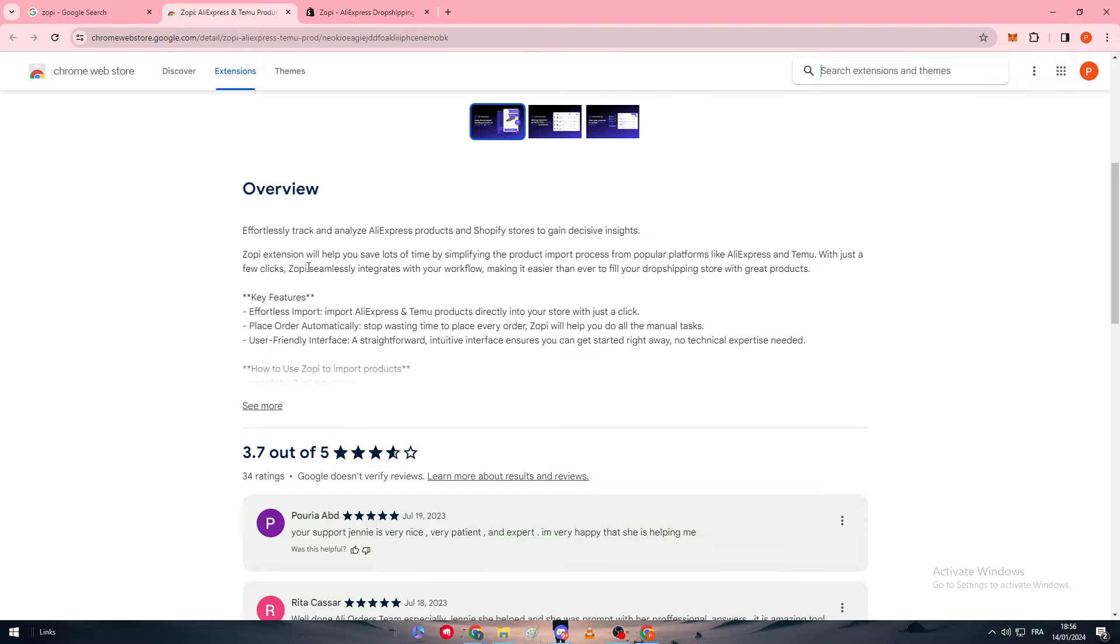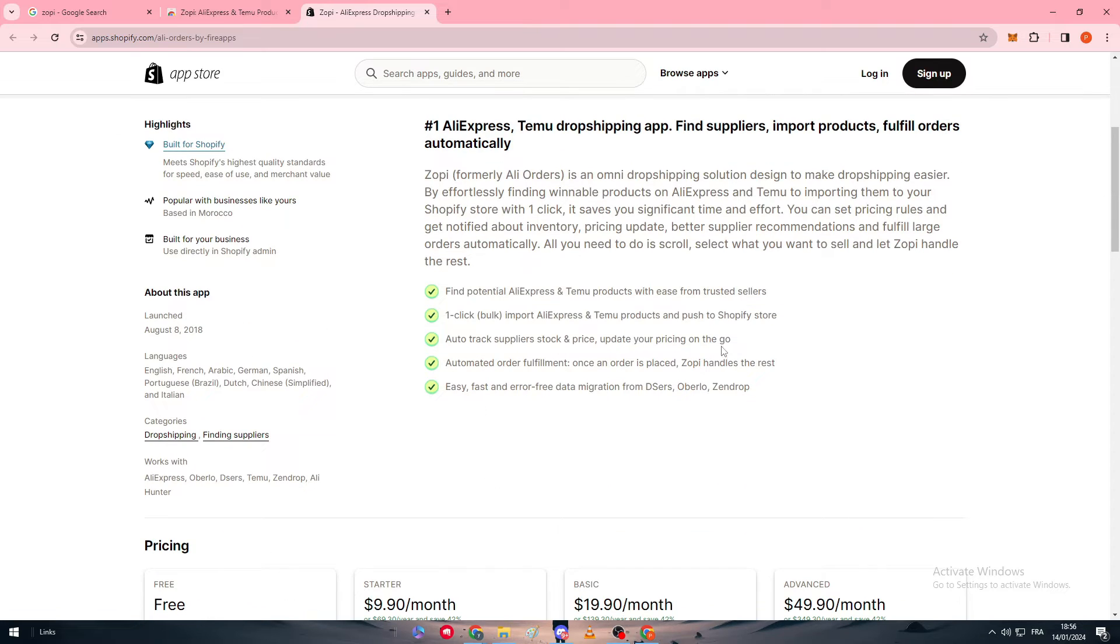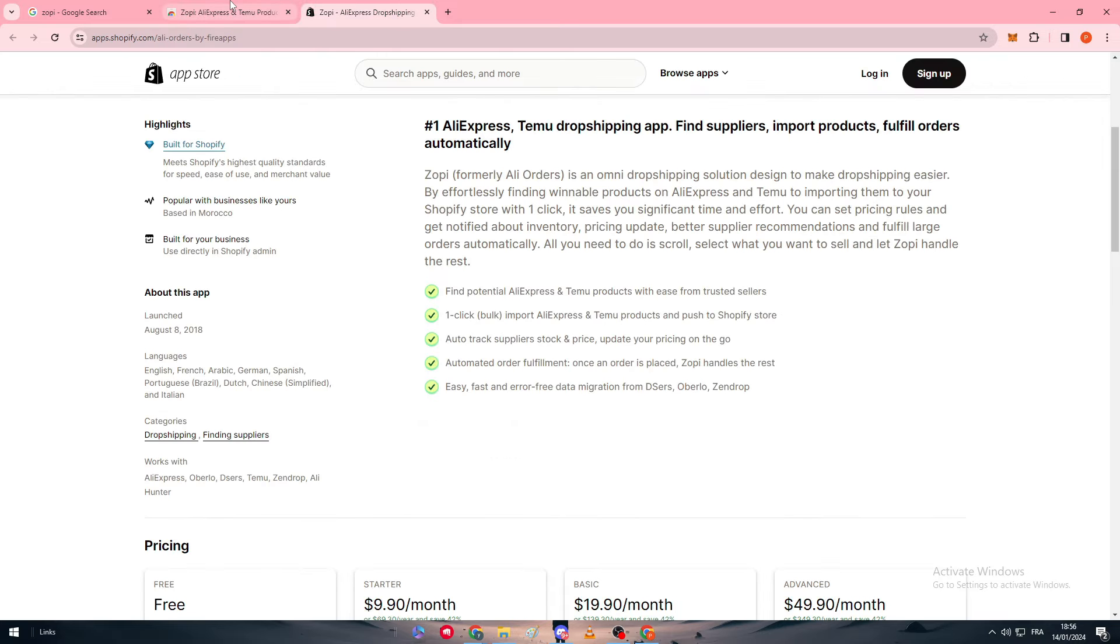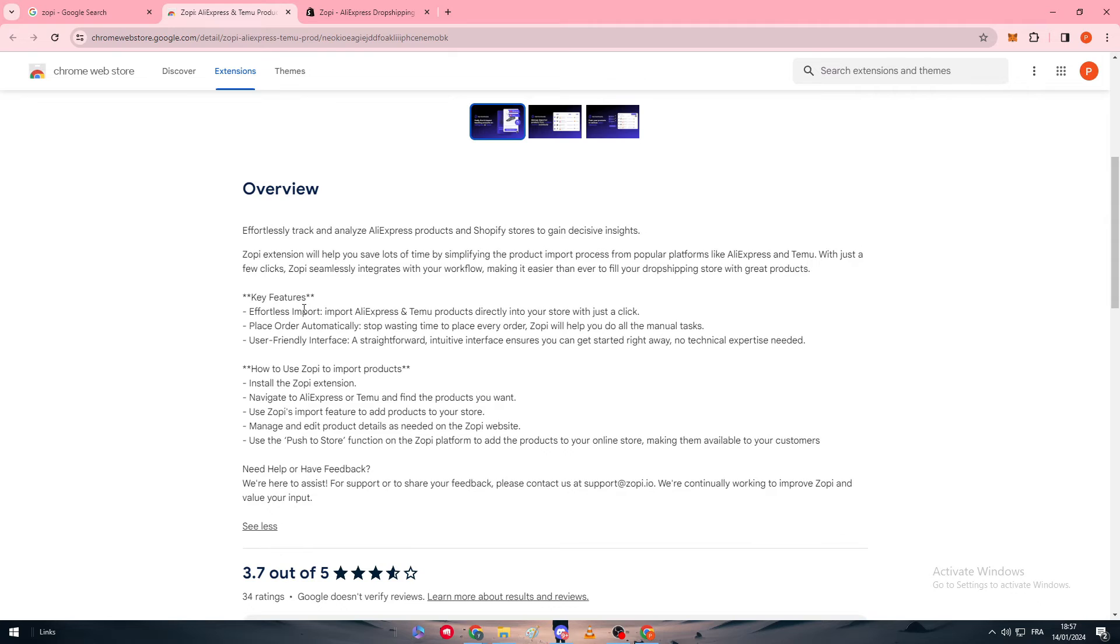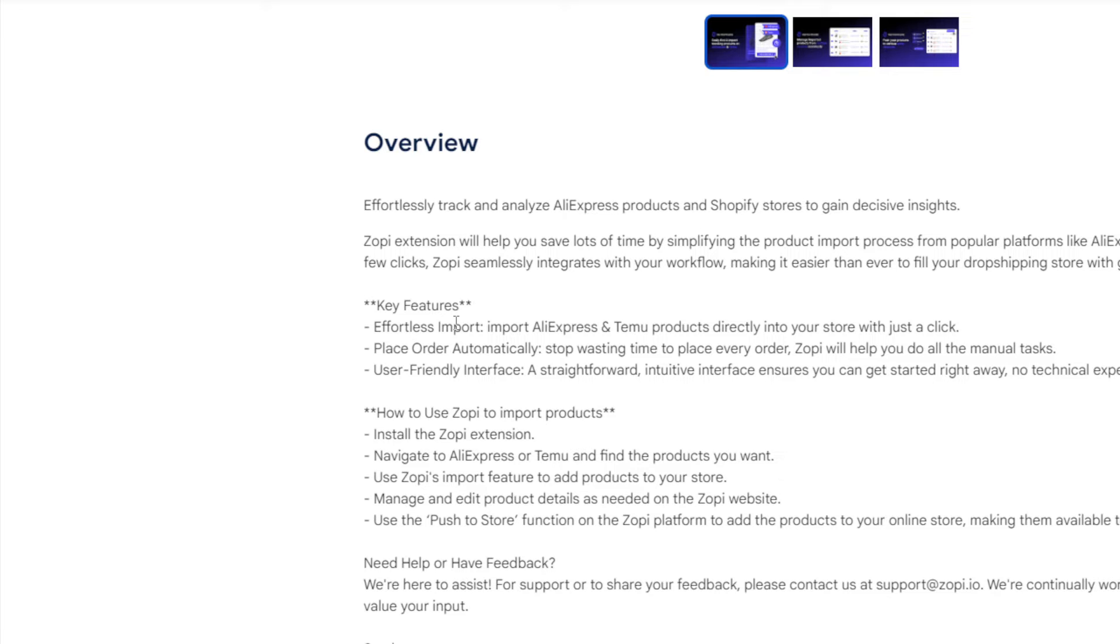This is like basically the amount of stuff they have. Now we are going to talk about it more. Here it is an overview about this application which is in both Google Chrome and Shopify, and we are going to talk about them, see the different pricings that Zopi offers and plans and see what we are going to actually do with it. First of all, let's take a look at Google Chrome. This is the page of the extension and this is the overview. It will help you effortlessly track and analyze AliExpress products and Shopify stores to gain decisive insights. Zopi extension will help you save a lot of time by simplifying the product import process from popular platforms like AliExpress and Temu.